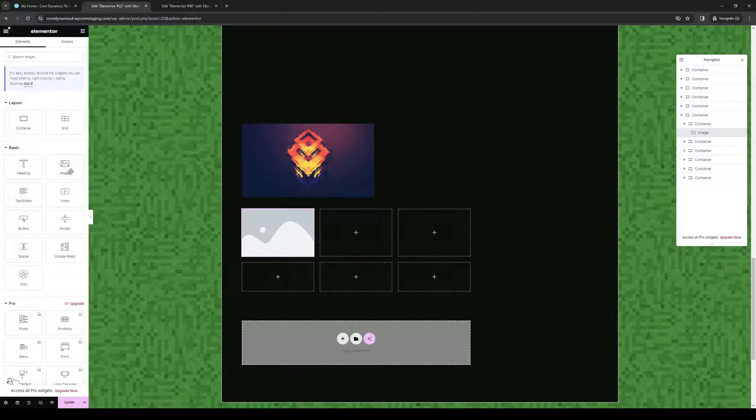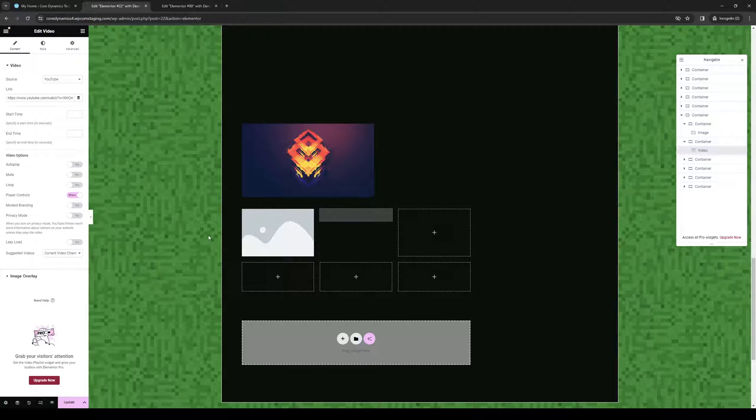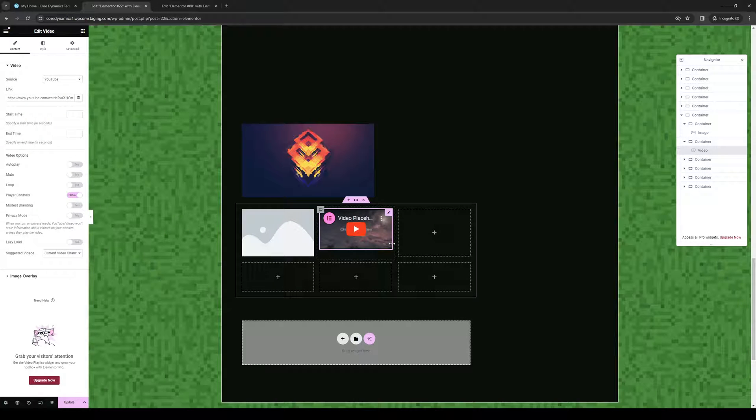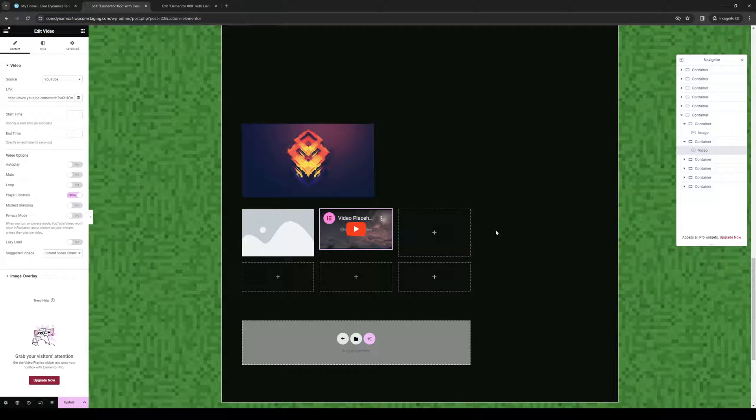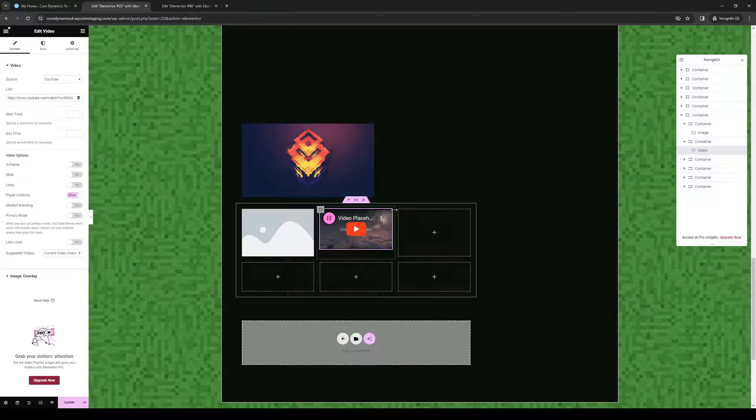If you want to add a text editor or video here, you can simply drag and drop and input a video. You can change the URL. If I were to click on video, I can change the link right here, as you can see. It's honestly pretty simple.